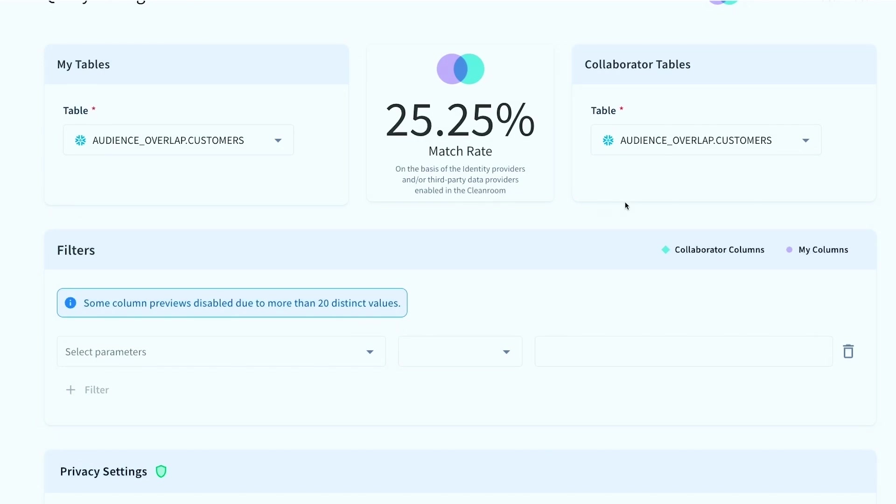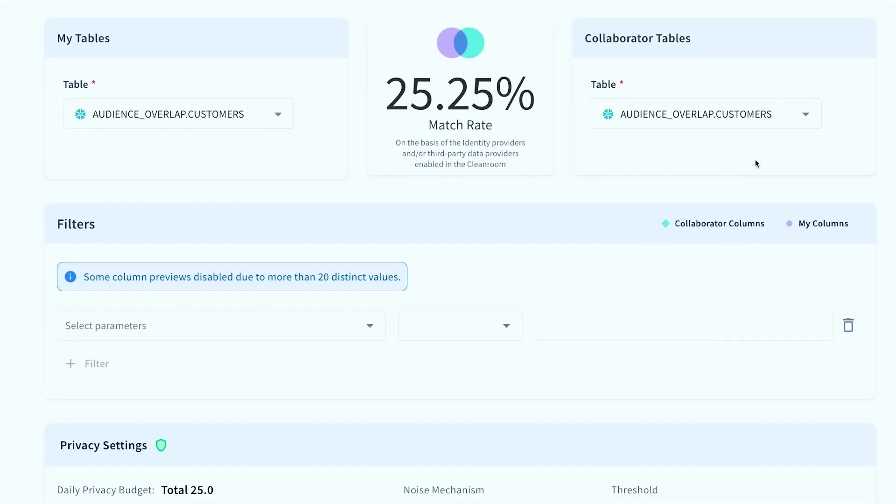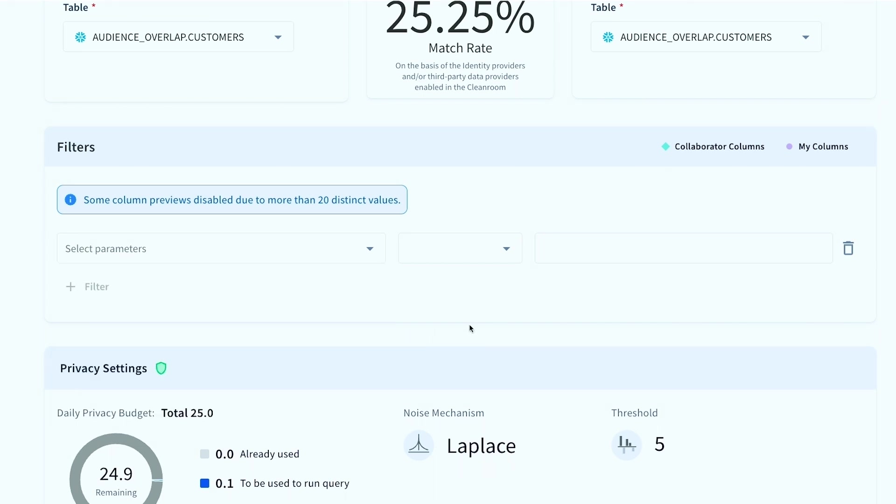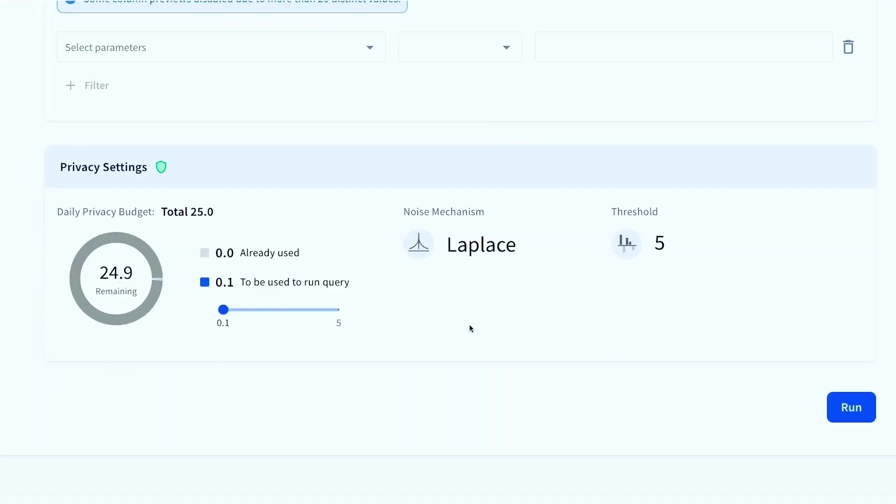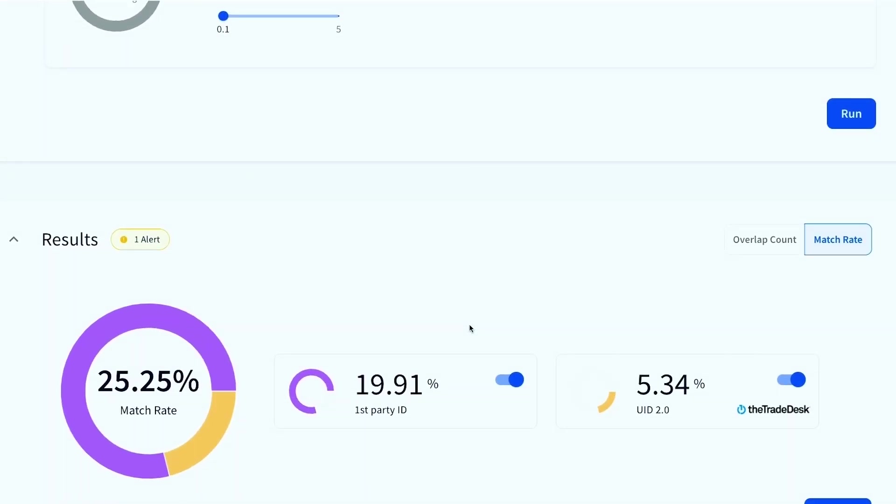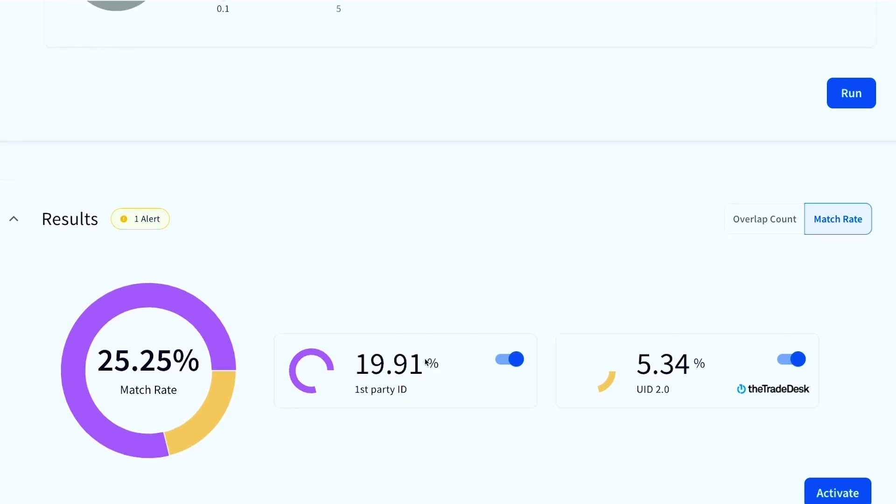So as you can see, I've loaded up my table as well as my collaborator's table in this scenario, a publisher. So I'm able to filter and cut this data as I want. And then as I scroll down here, you'll see that we're able to actually understand the overlap based off of certain identity capabilities that have been enabled in this clean room. So here you're seeing first party IDs such as hashed emails, phone numbers that are being overlapped with your collaborator in the clean room, as well as an identity partner that we bring in here, which is Trade Desk and UID 2.0 ID, in order to understand the full overlap capability that I can get within the clean room.